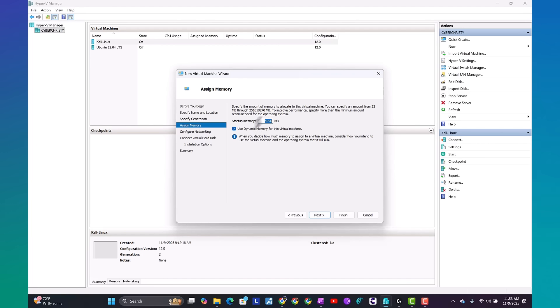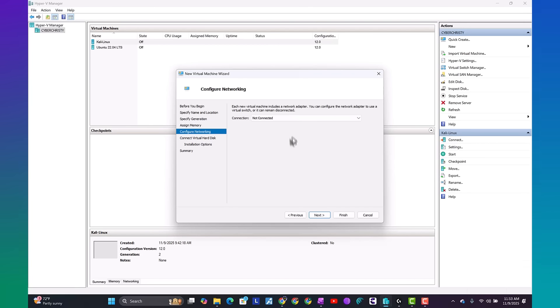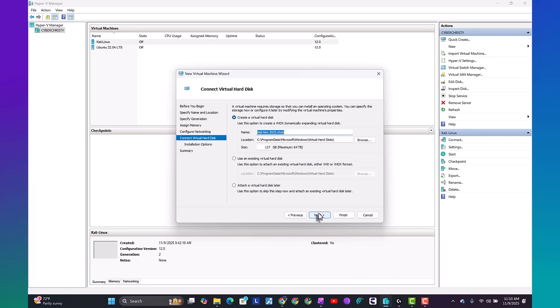Assign the memory. Memory is good. Configure networking. Make sure you switch it to default switch. Select next. Let's go ahead and put it to 50. Then go ahead and hit next.